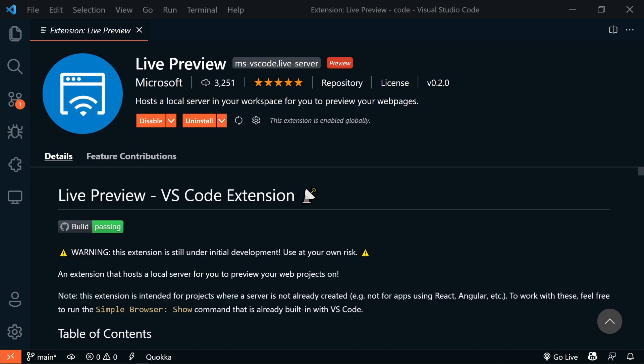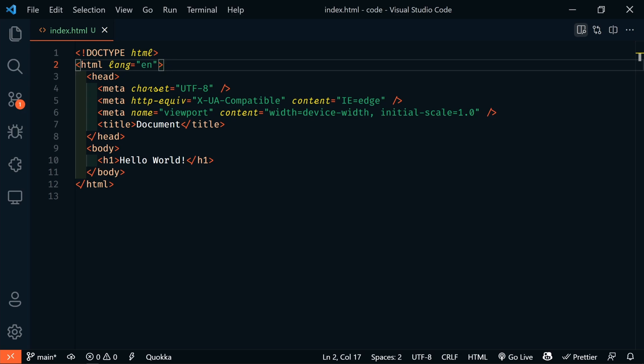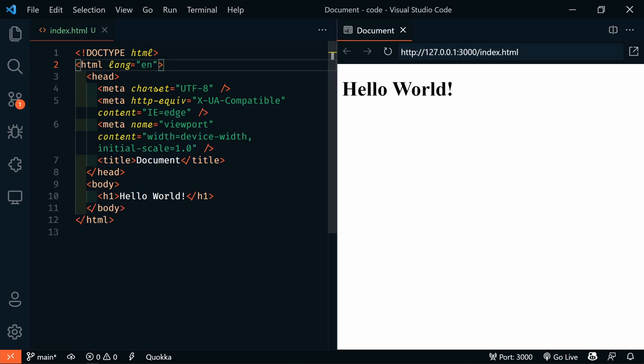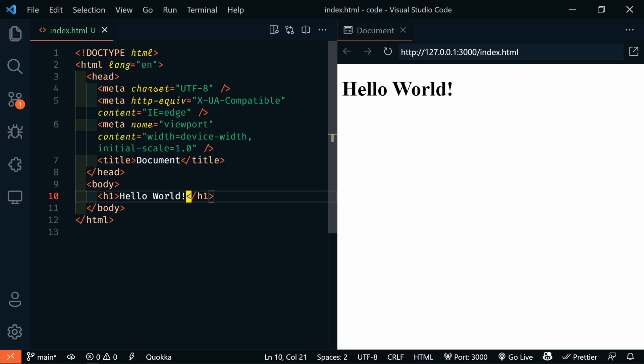The VS Code team has developed a Live Preview extension. It hosts a local server for web development previewing. This is something that was built into other editors like the no longer supported Brackets editor. This new Live Preview extension is an in-editor browser preview. It has live refreshing, so when a file changes or is saved, it automatically updates.